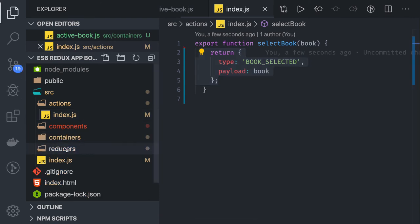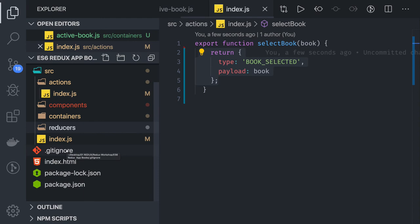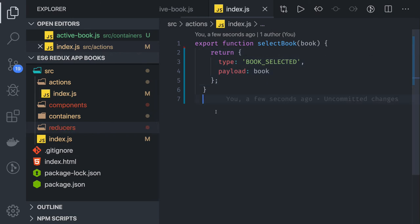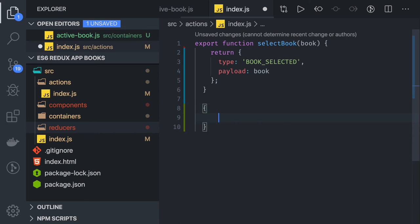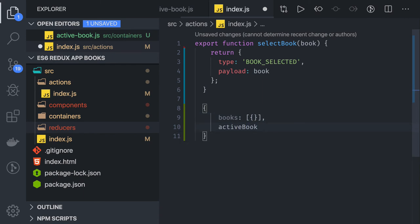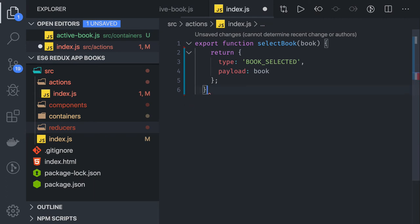Now I will create my reducers. I am going to have two reducers: one is active book reducer and one is a book list reducer. The book list reducer will give me the list of books, and active book reducer will give me the selected active book. The state should look like this: we have a books property which is an array of objects, and a second property called active book.